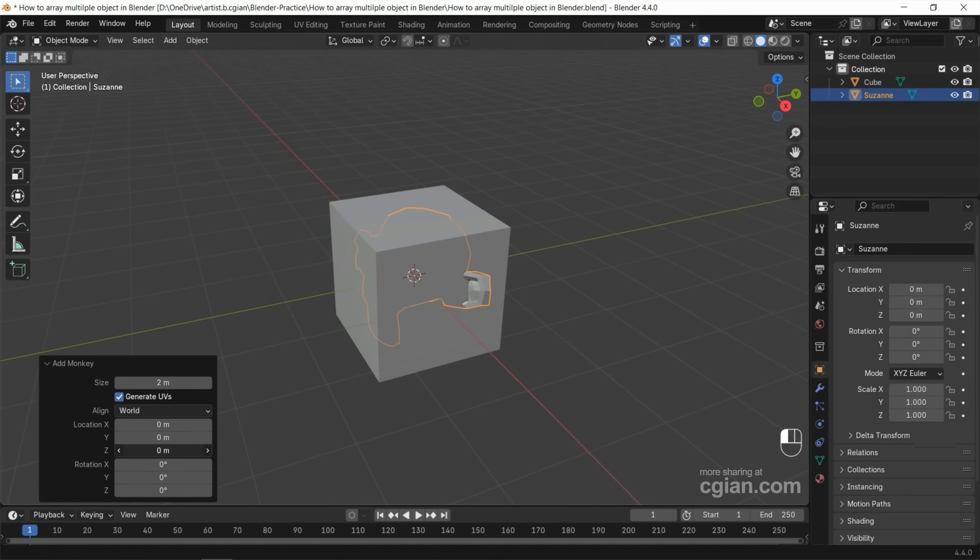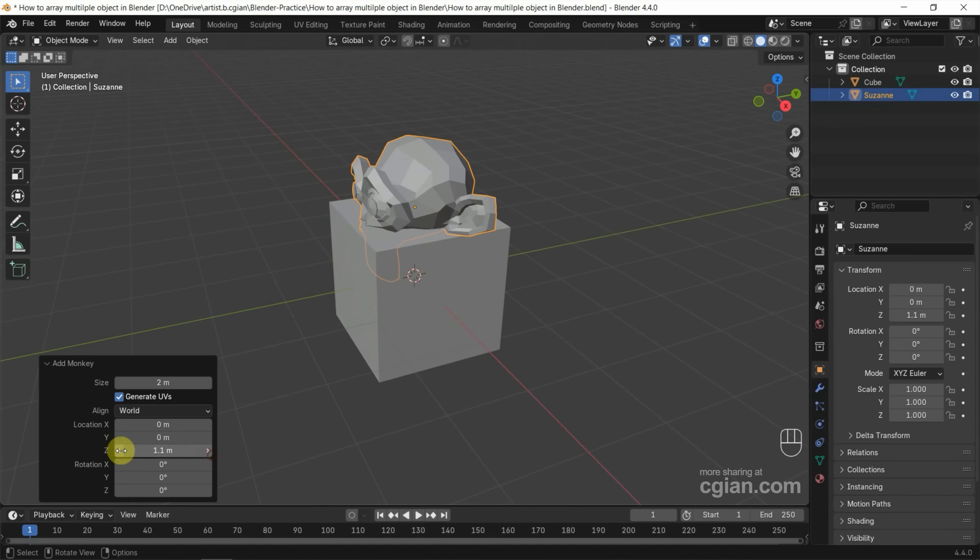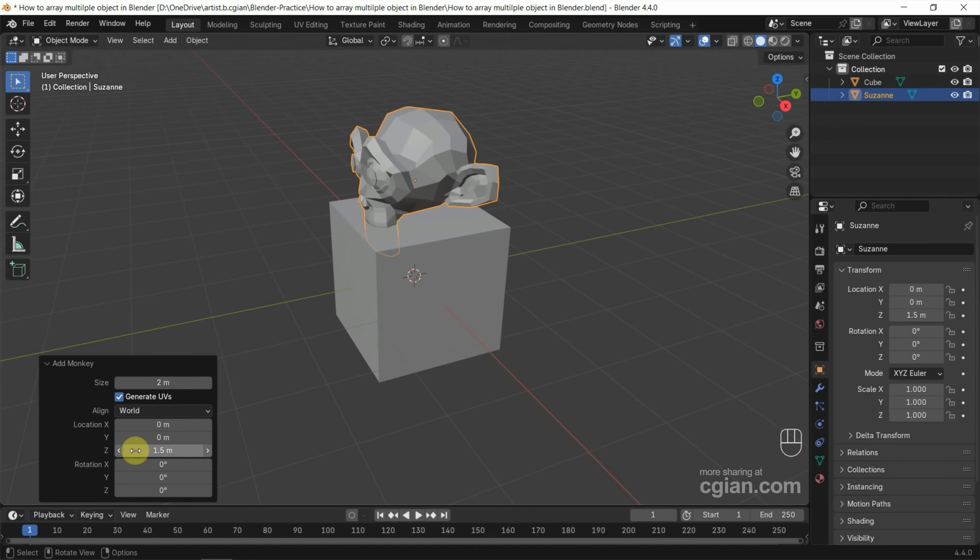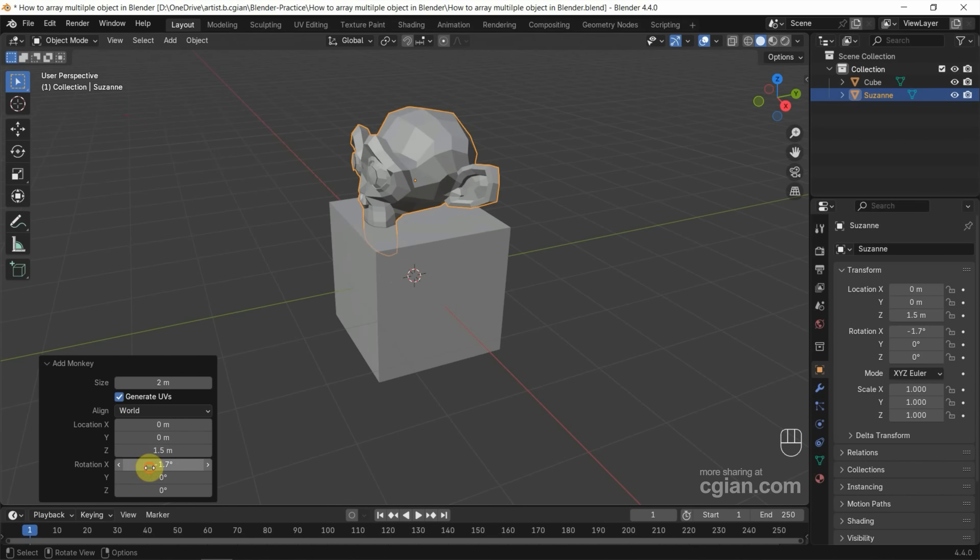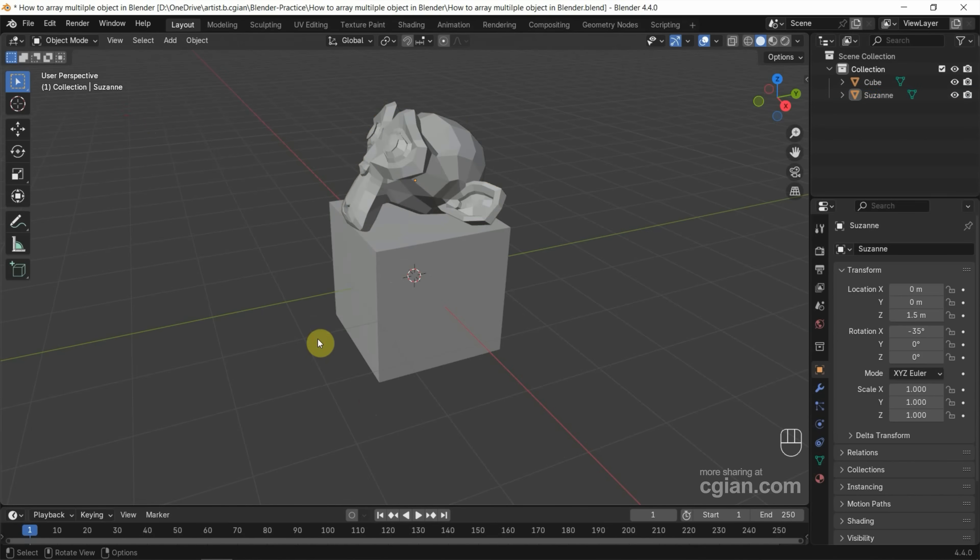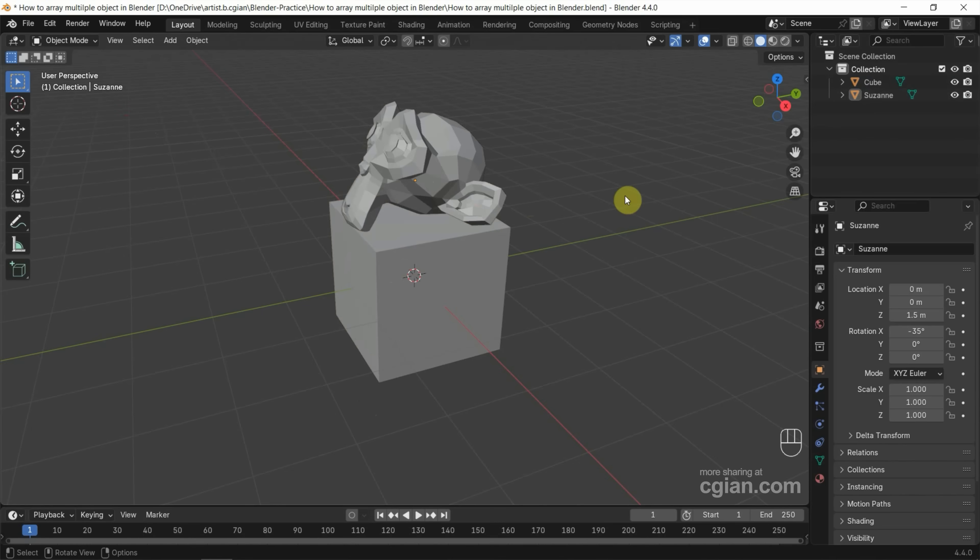We can increase the Z location. I will type 1.5 meters in Z and then we can rotate. I rotate in negative 35 degrees. We got two objects now and we can see the two objects in Outliner.